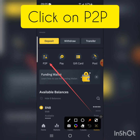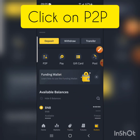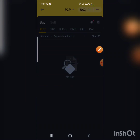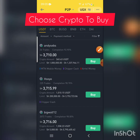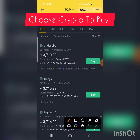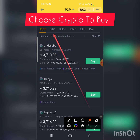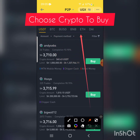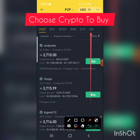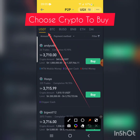Once you're in the funding wallet, click on P2P. P2P shows us the currencies we can buy — we have USDT, BTC, BUSD, BNB, and Ethereum.